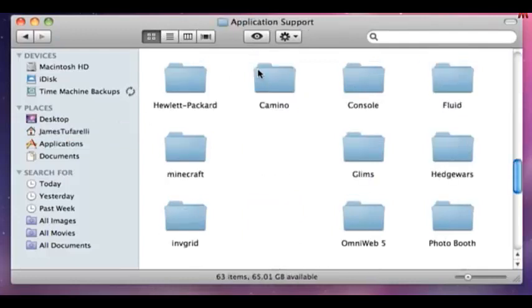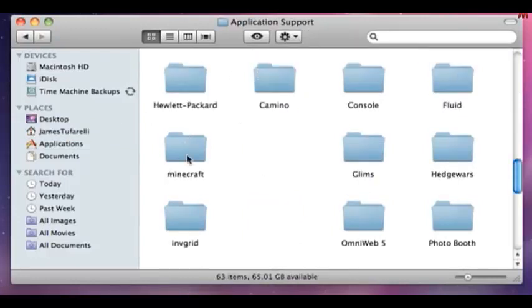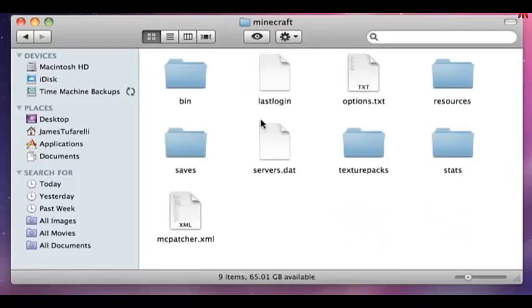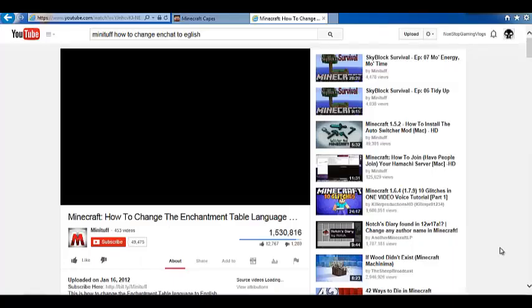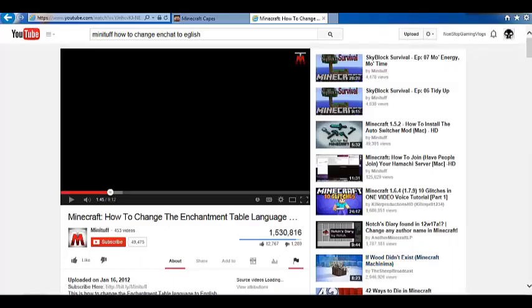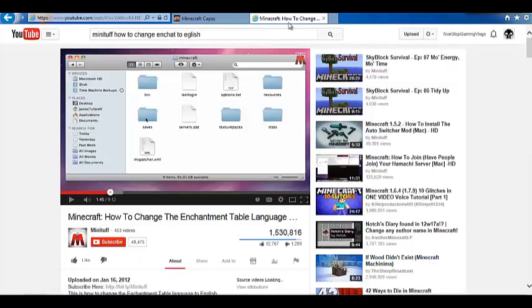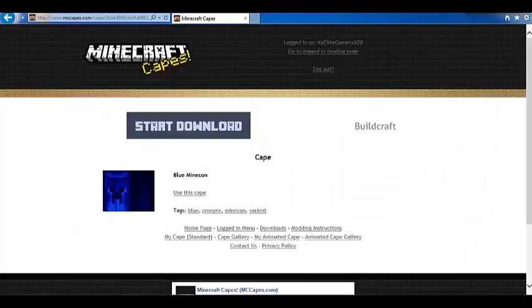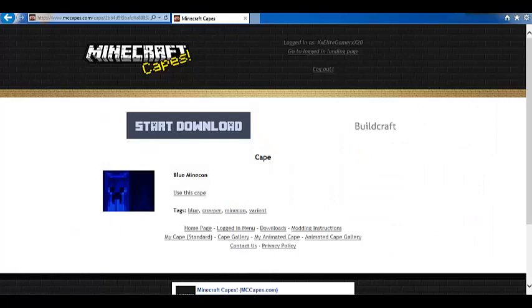Library, Application support, Minecraft. Now, you do. That's basically it, guys. That's how you get the .minecraft on the Mac.